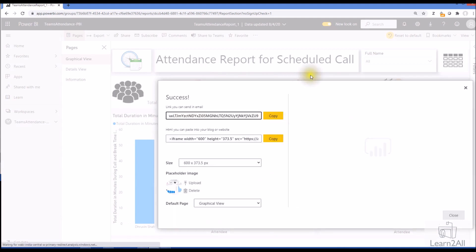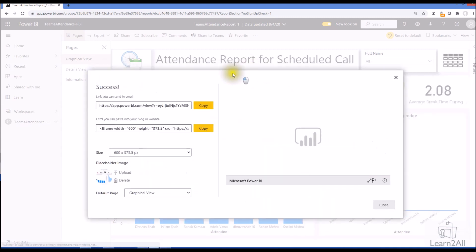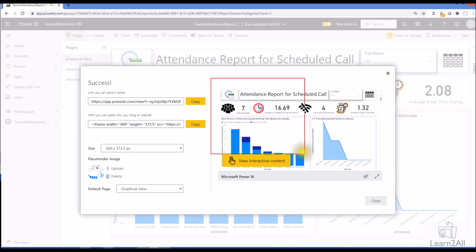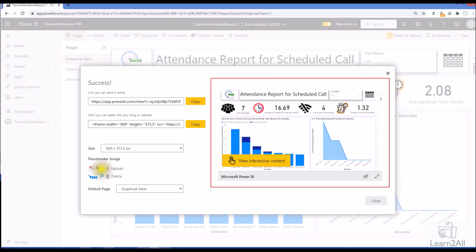This type of pop-up will open for us. Earlier we already had this link, HTML code, and size option, but three new things have been added. Let me explain what those three things are. The first one is the preview of the report, second is the placeholder image, and third is the default page.